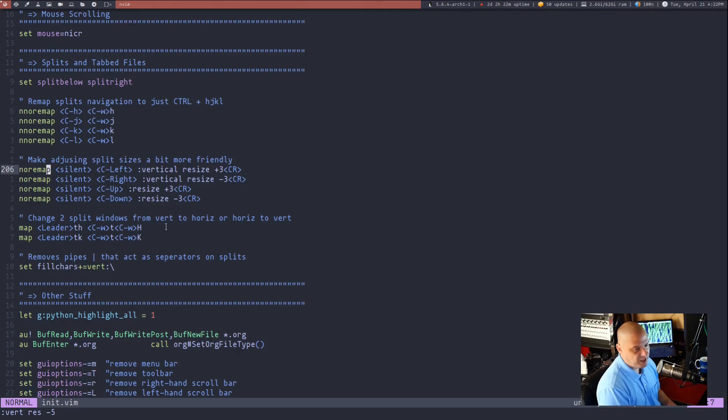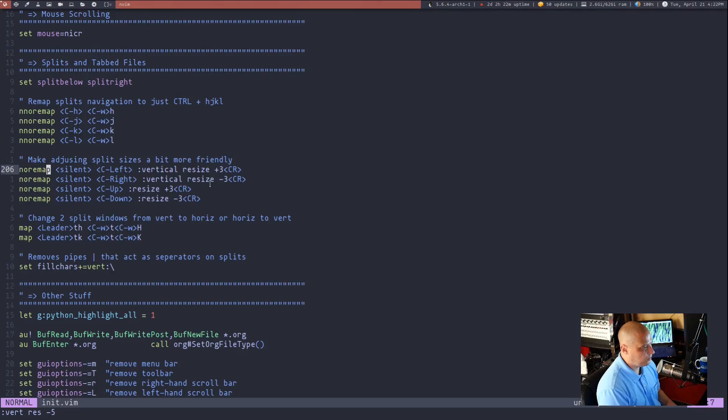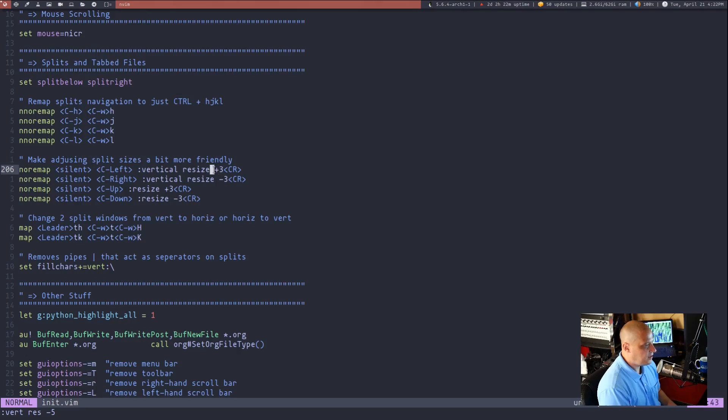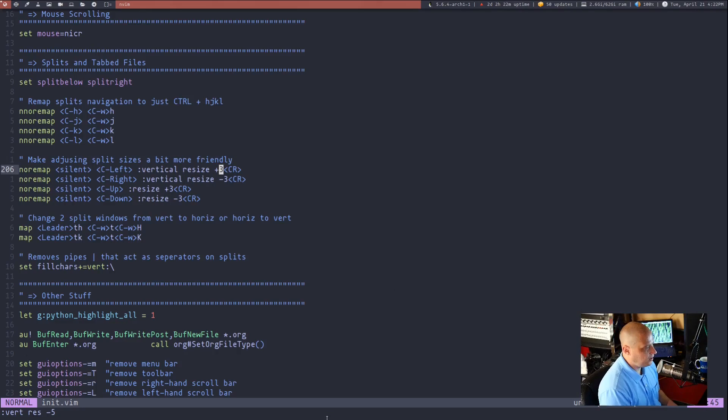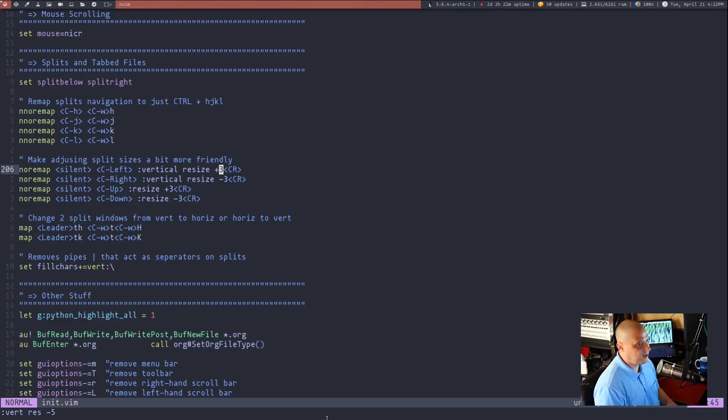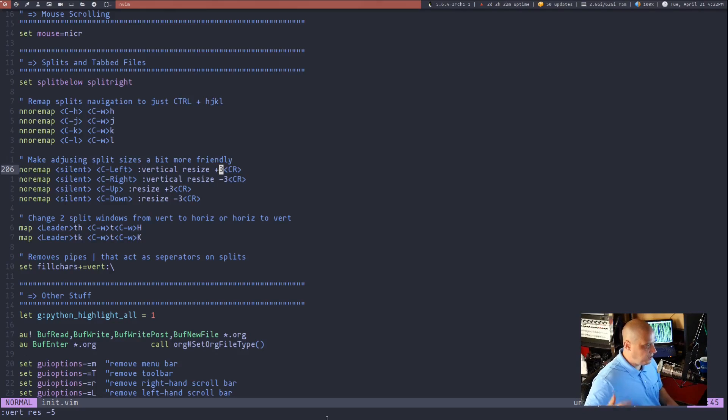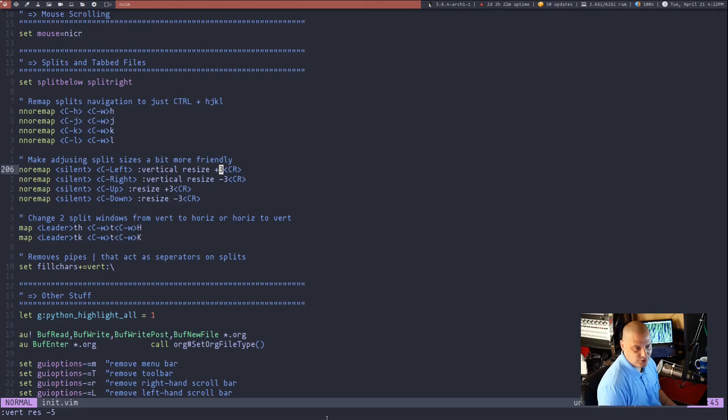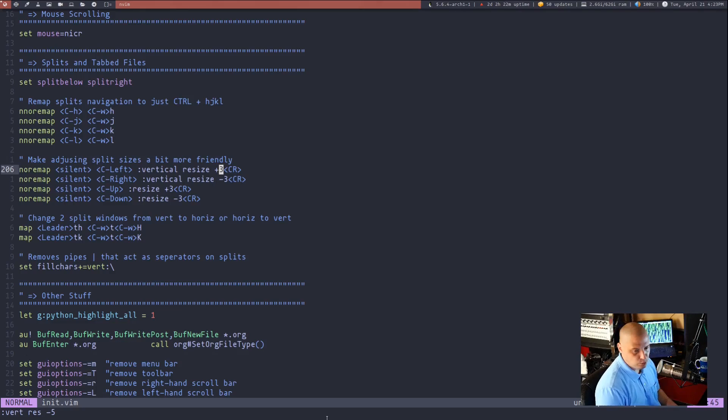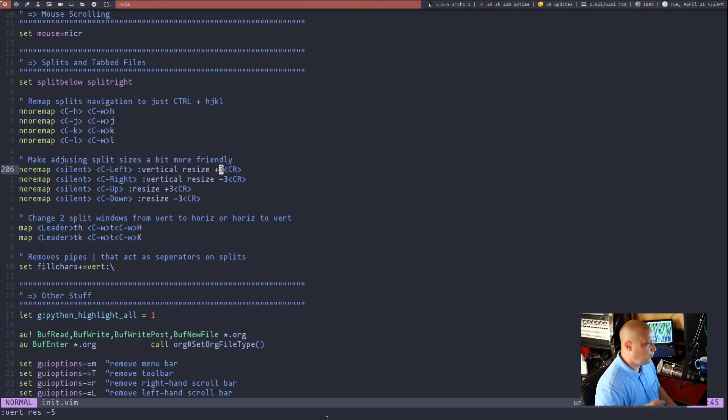You see I did some key bindings ctrl left and right do vertical resizing ctrl up and down do horizontal resizing and I do them by plus or minus three because plus or minus one typically if you're wanting to do a resize you're wanting to substantially resize a pane. So I thought three was a good middle ground not too big not too small as far as the increments.